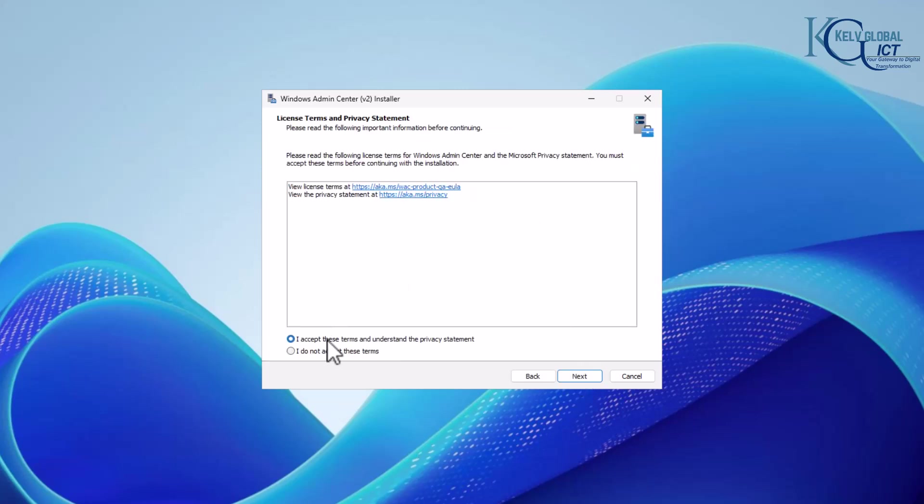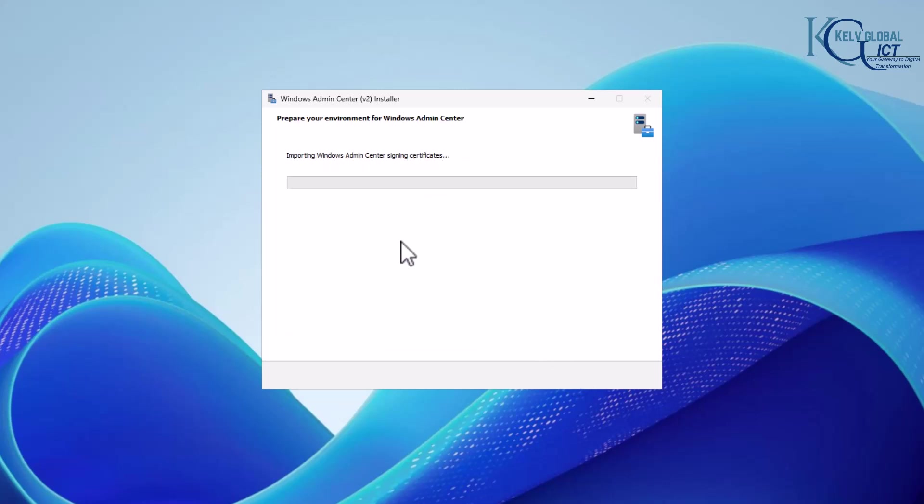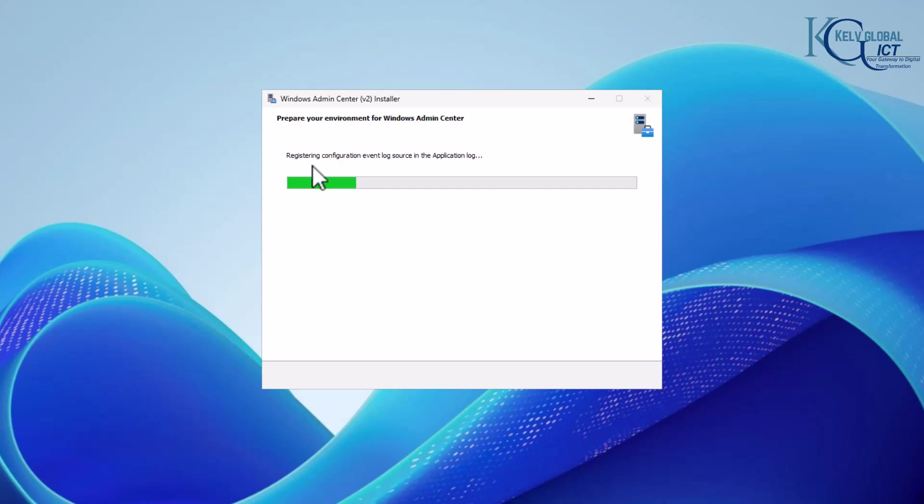I'm going to accept it and then click next. Since it says importing the Windows Admin Center sign-in certificate, this is just going to take a few minutes. Let's wait for this to register and then we can continue the installation process.